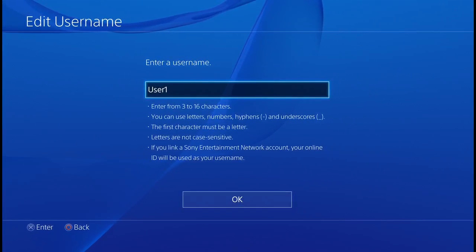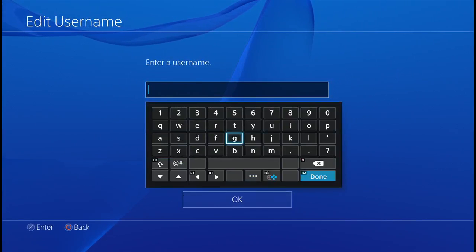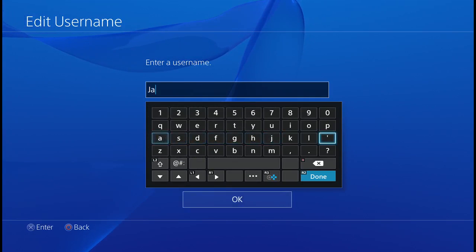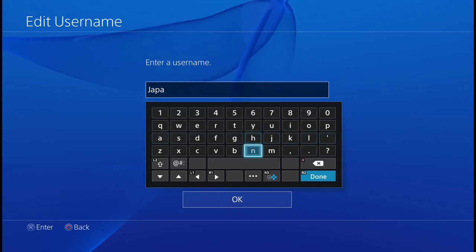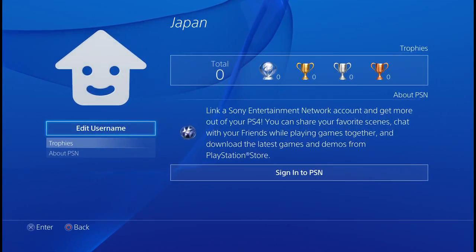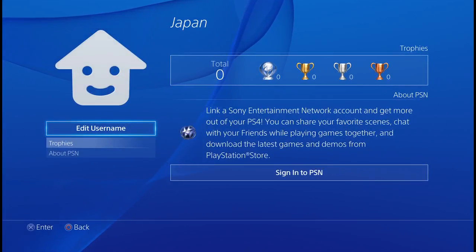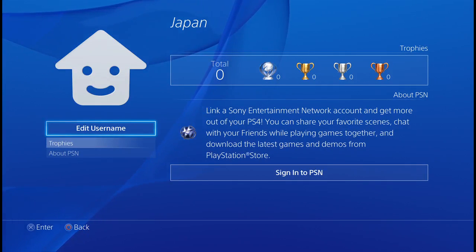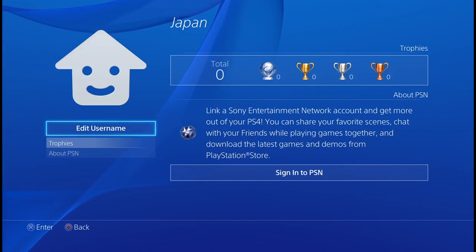Go to your profile and edit the name — it has to be over three characters. There you go, you've logged in using your Japanese login.